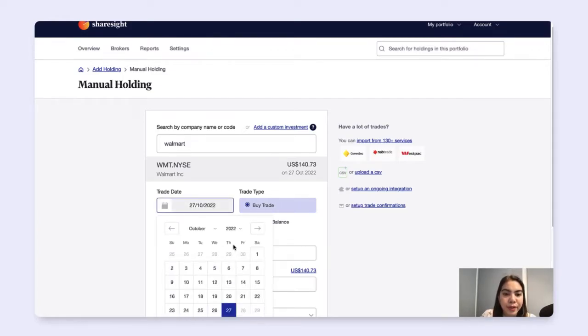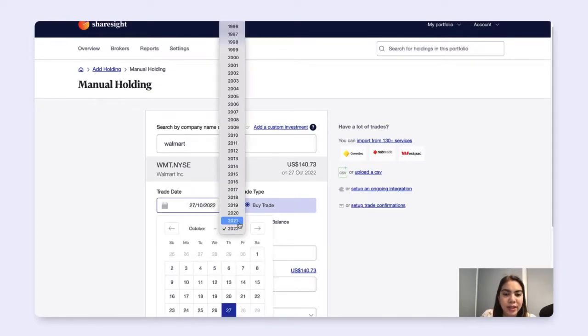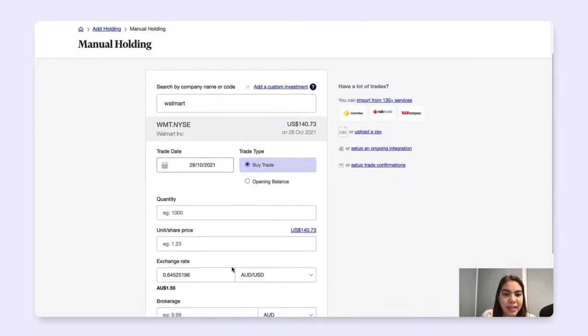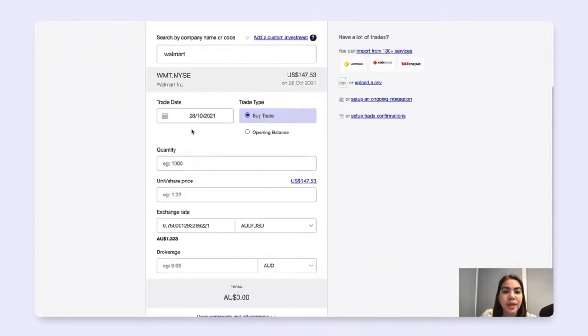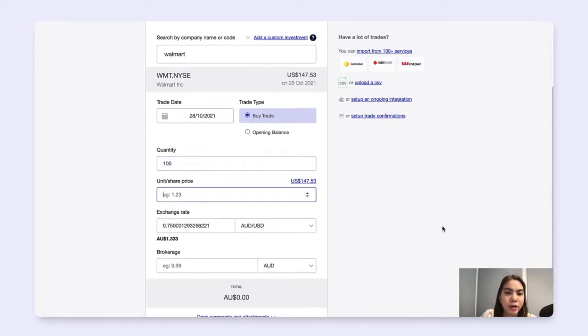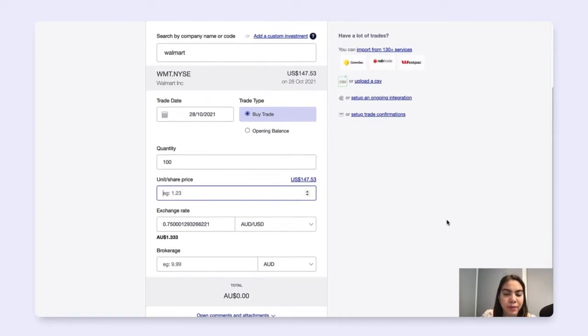Now I will input the trade date, just backdating that to last year. And for the quantity, that's just the number of units that you purchased. And then simply input your unit or share price here.